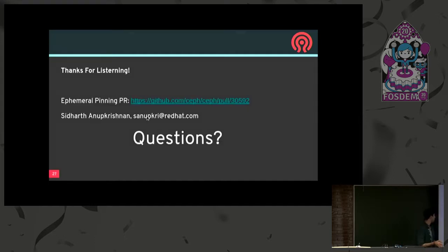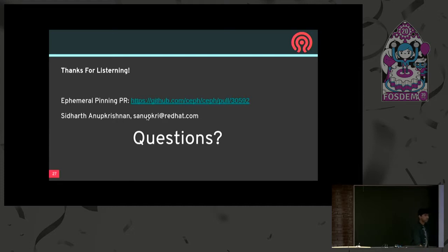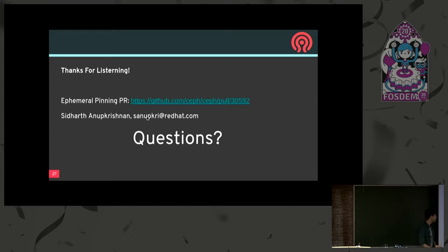Ephemeral pinning is a work in progress. You can check it out at this link. I still have a lot of benchmarking to do — probably a lot of request distributions to check. If you have any doubts, you can reach me at my email. Time for questions.